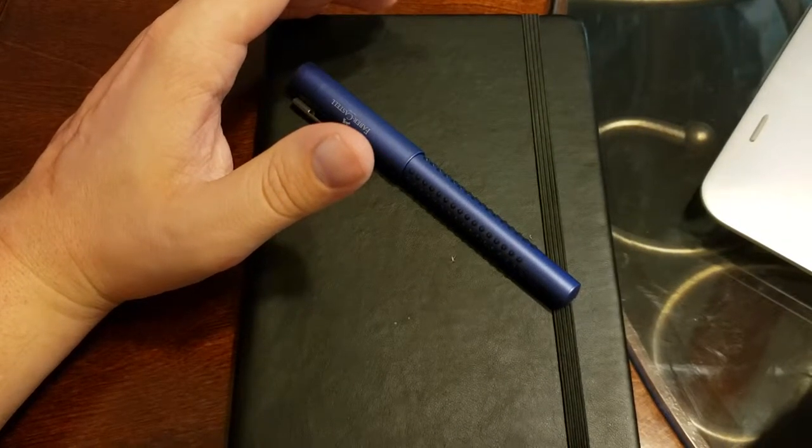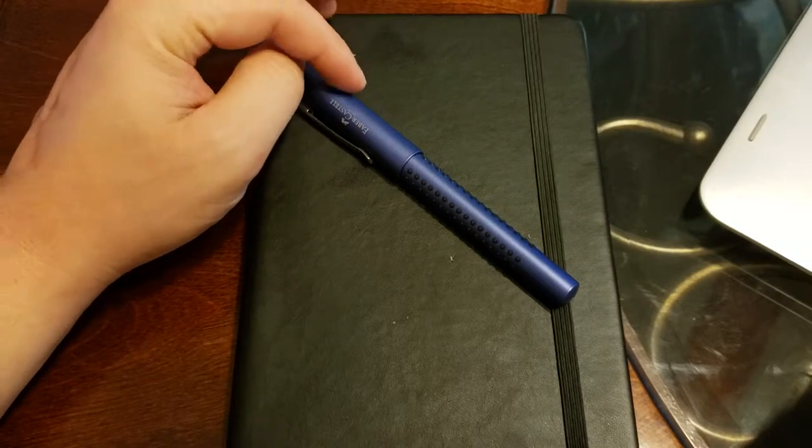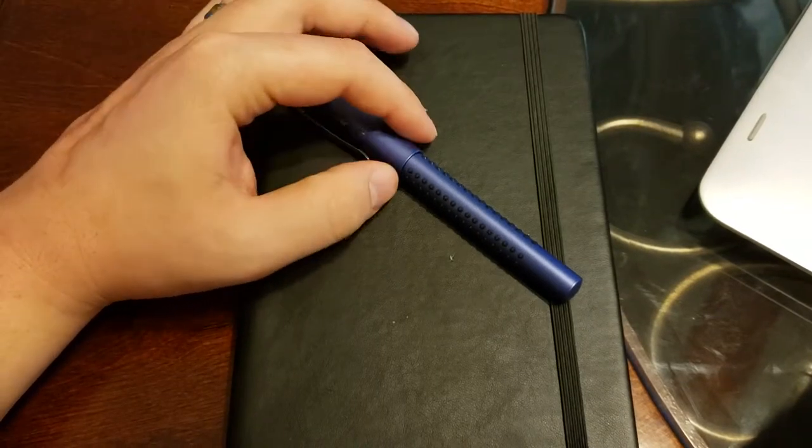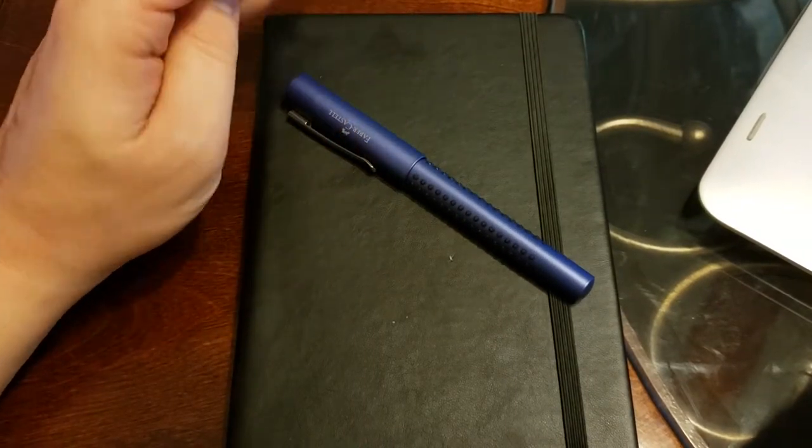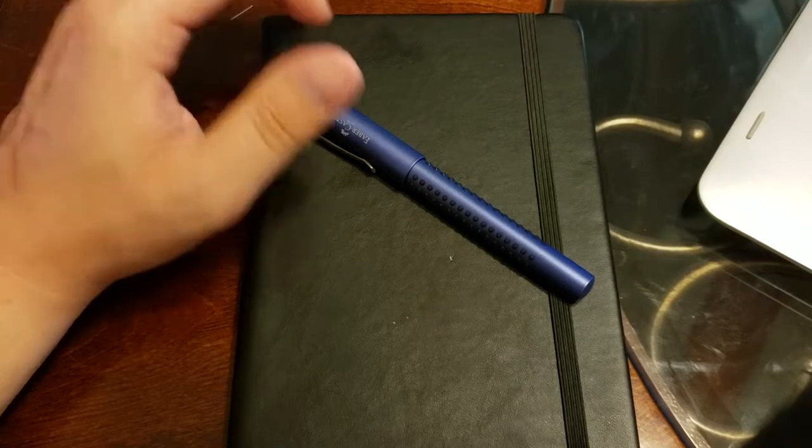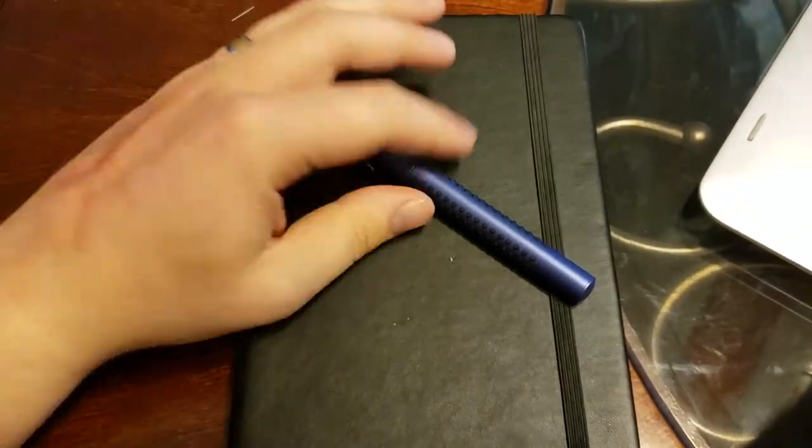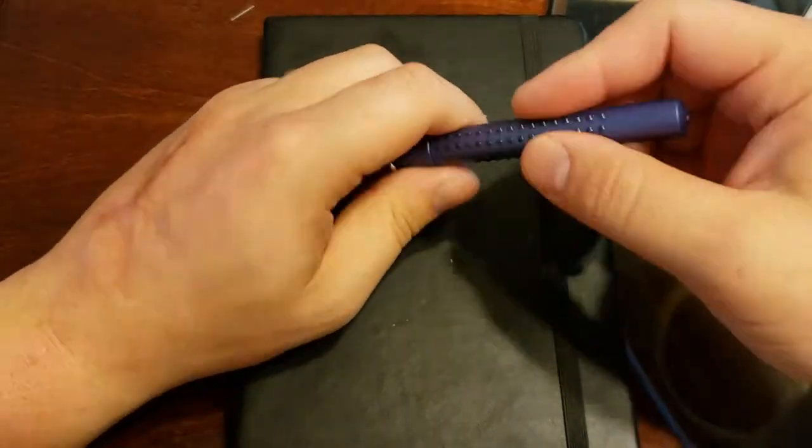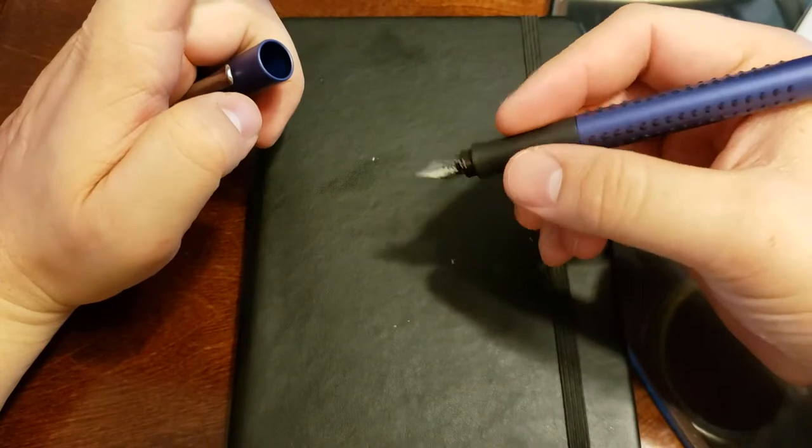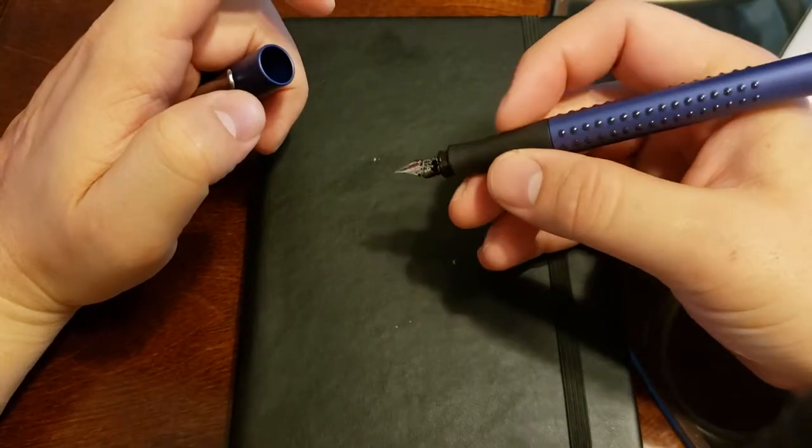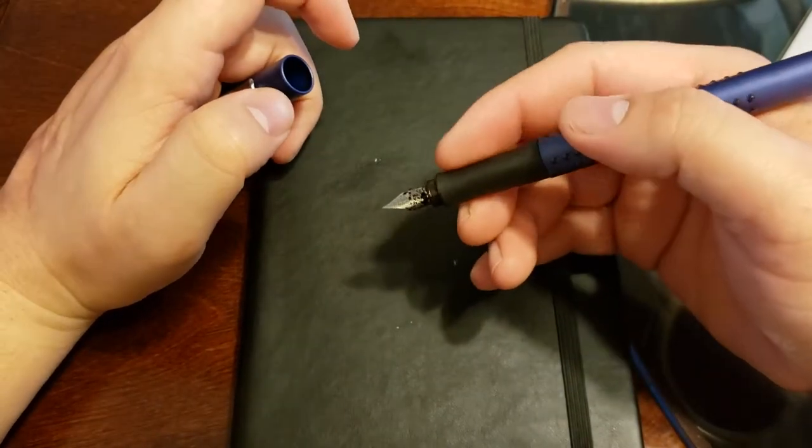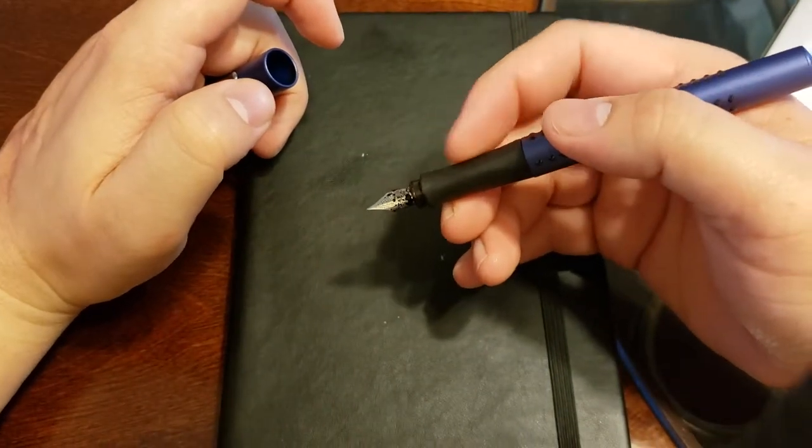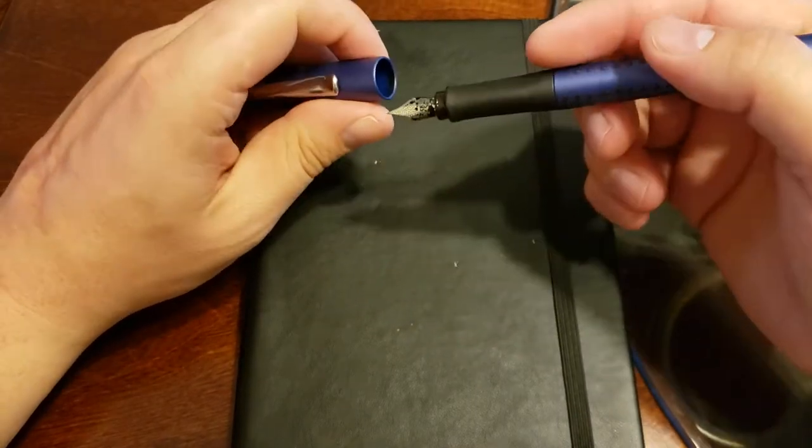Unlike a wooden pencil that gets shorter over time, these don't really change so the grip feature is kind of null, especially on this one since it's got a rubber grip that I'll get into a little bit later.